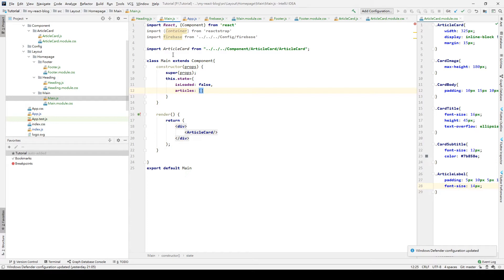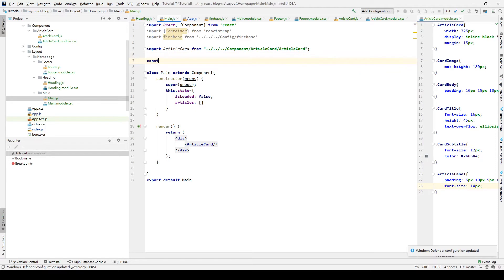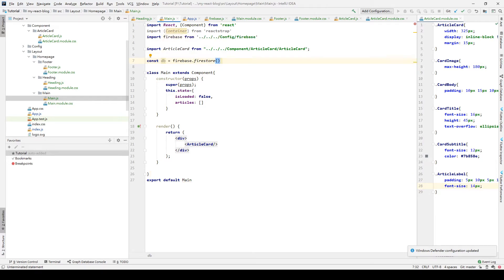Before we start getting our data, we need to create a variable called db. db is equal to Firebase.Firestore. This variable is used as a client to communicate with Firebase. Every get, set, or delete data operation requires calling this client.